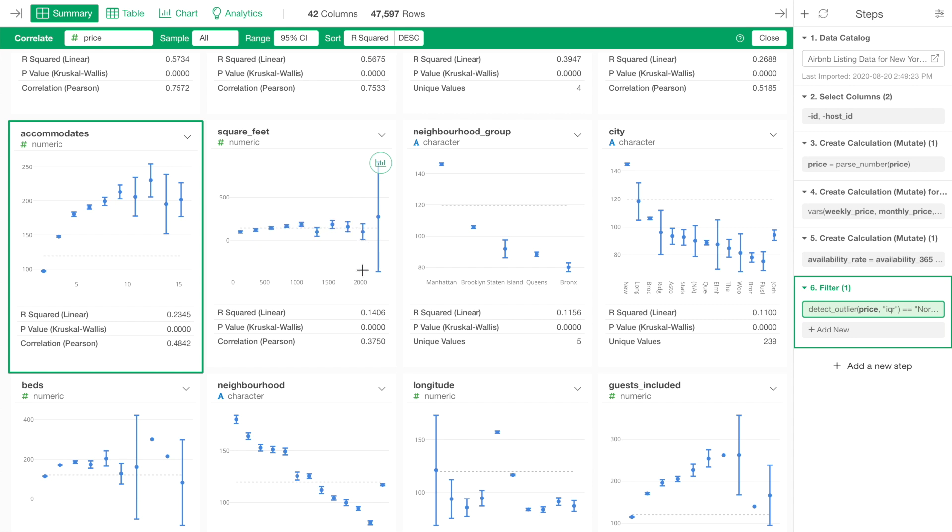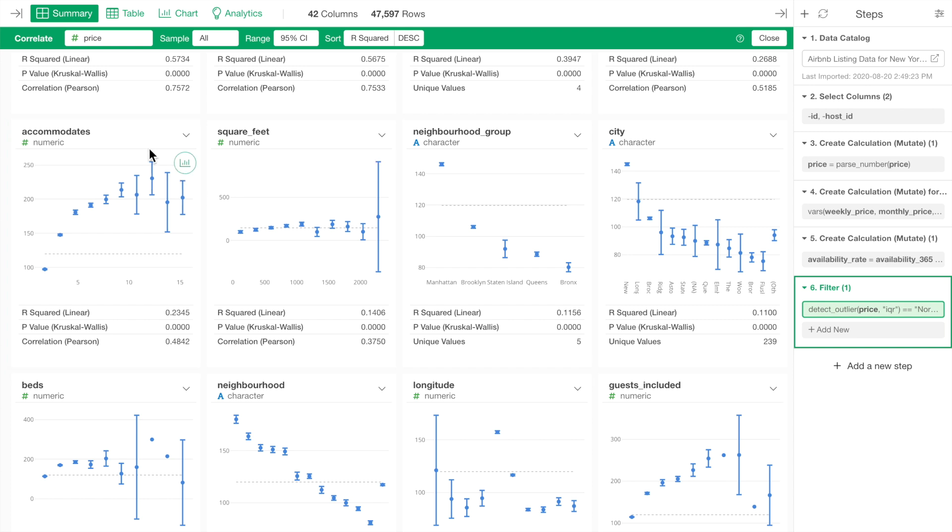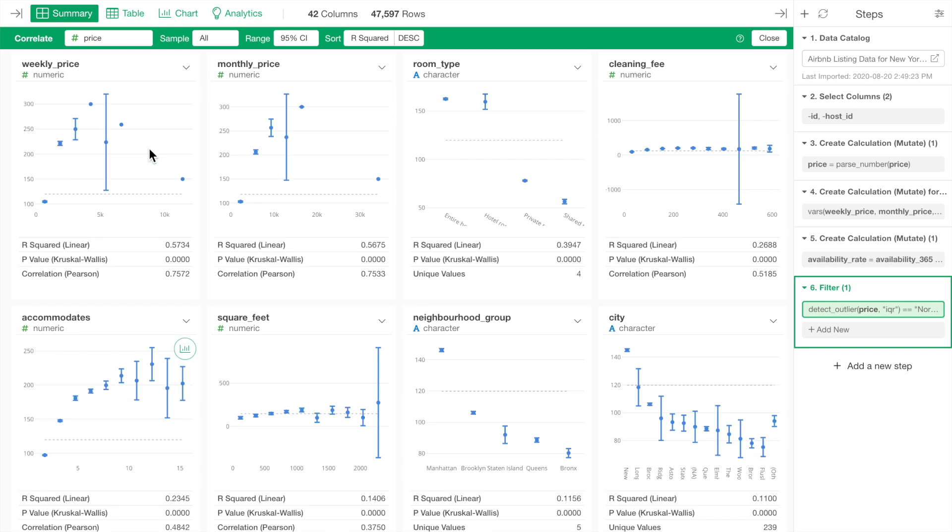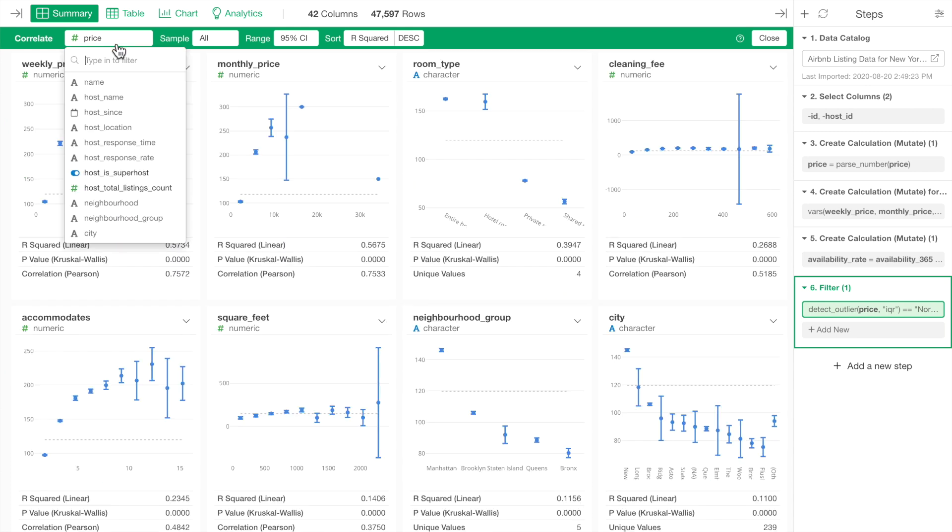Now, not only the numerical variables that you can explore the correlation for, but also the logical or binary variables, which has either true or false values, you can explore.